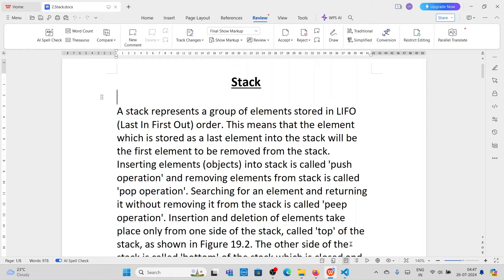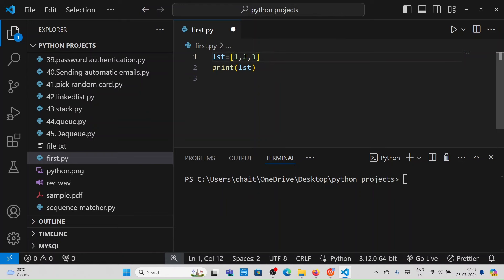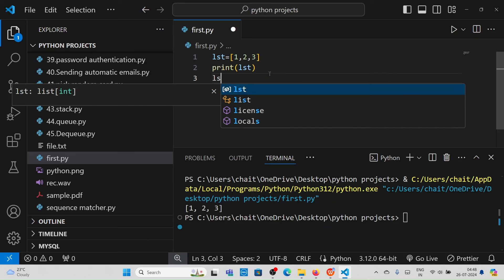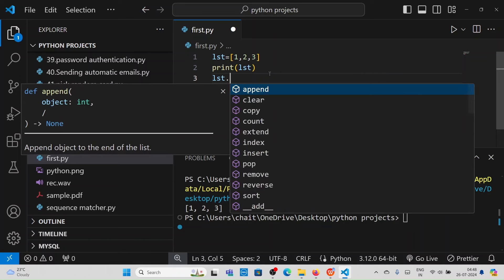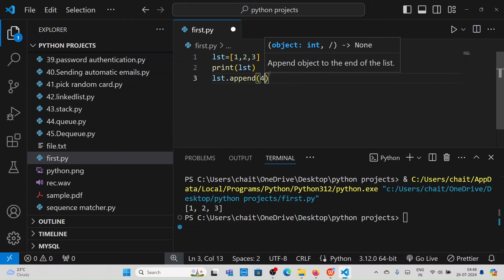To explain last-in first-out, take a simple list with elements 1, 2, 3. If you want to do push operations — meaning inserting elements into the stack — you can do that using the append method. Using append method you are entering elements into the stack.